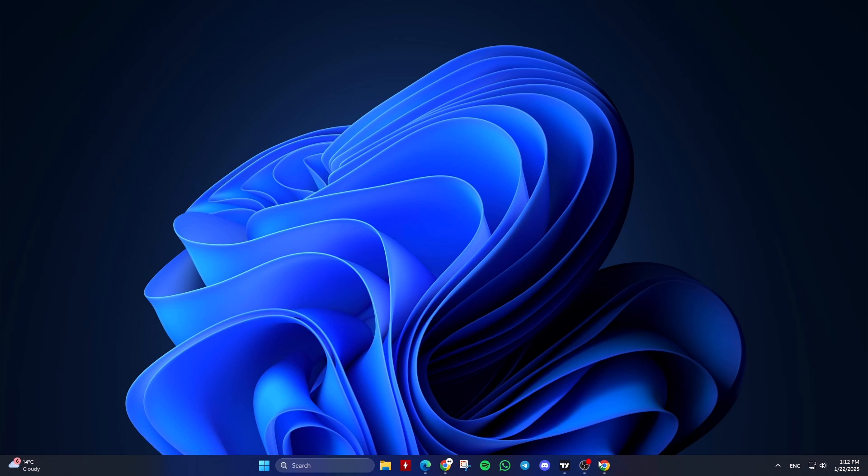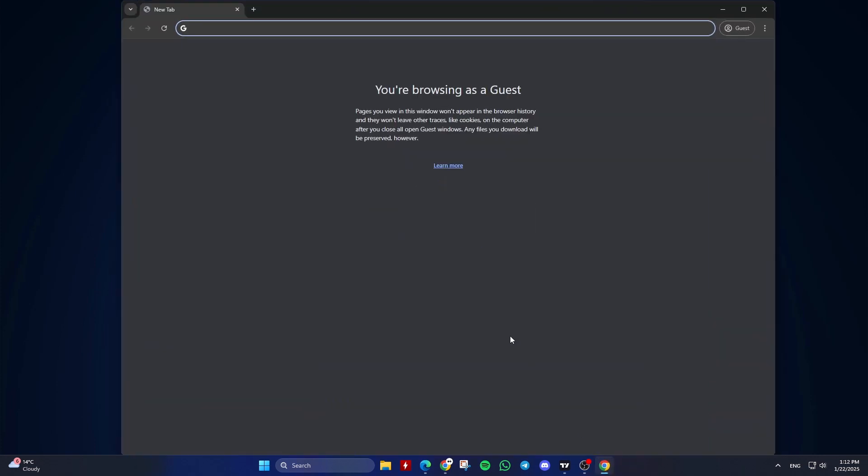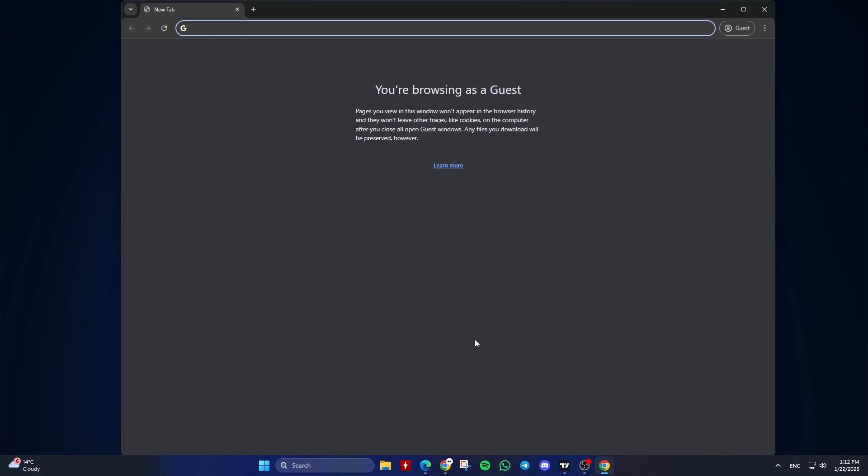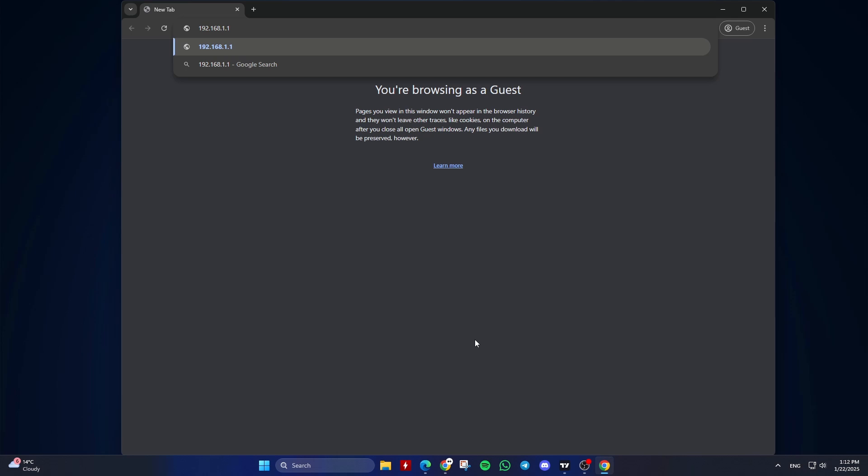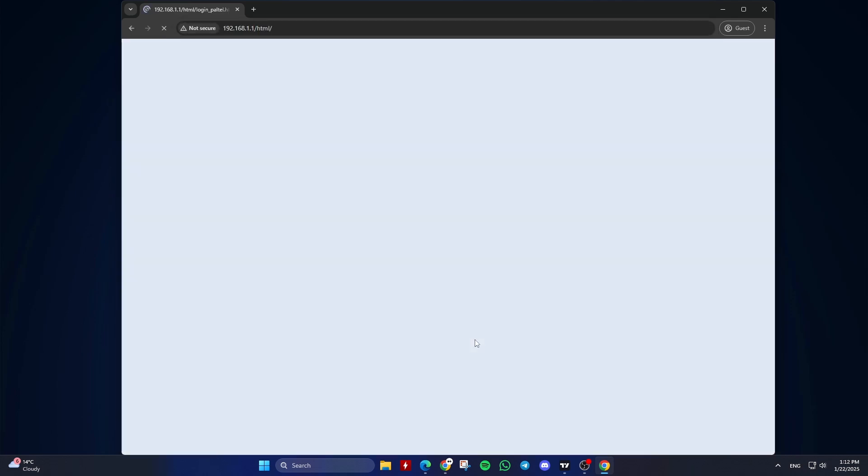Access your router's settings. Open a web browser and enter your router's IP address, often something like 192.168.1.1 or 192.168.0.1, into the address bar.